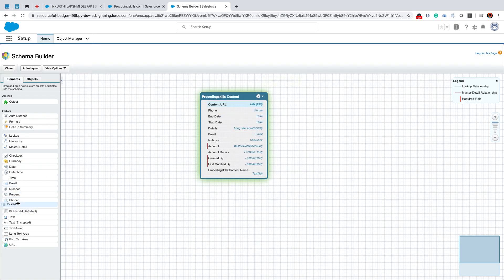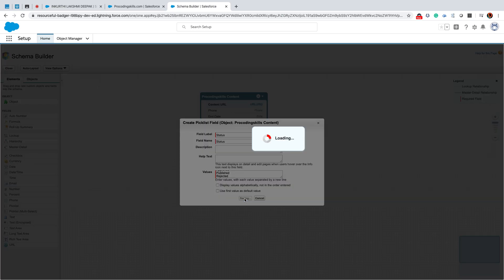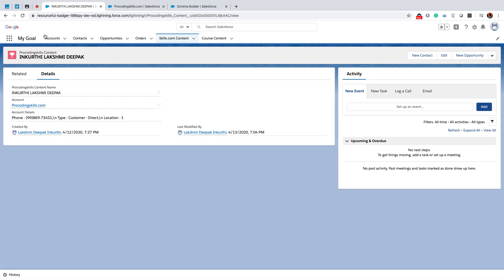So this is another way of creating fields - this seems to be very easy. Now, status: draft, validation, pending for approval, approve, publish, rejected.